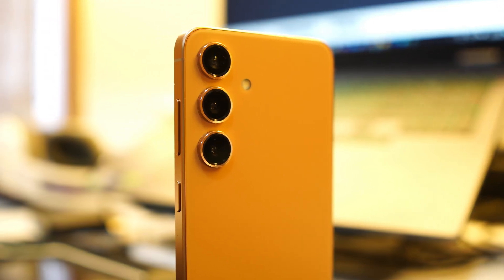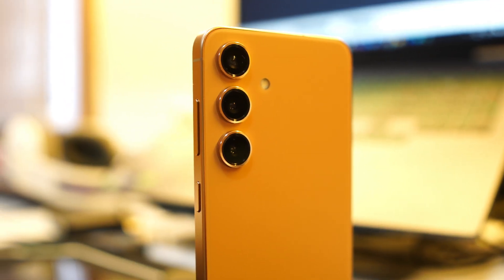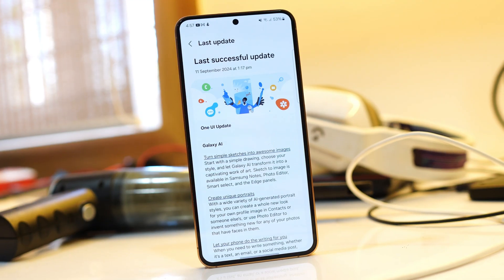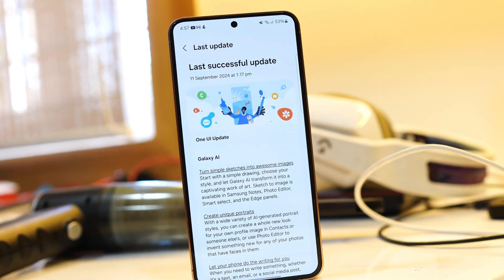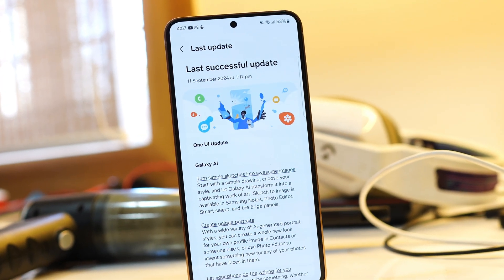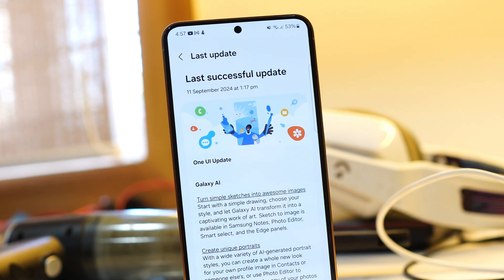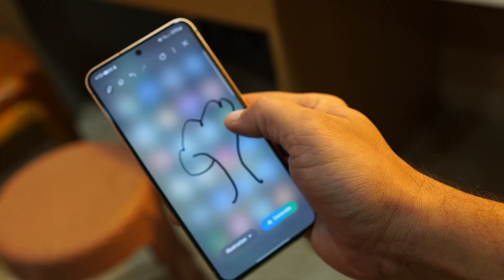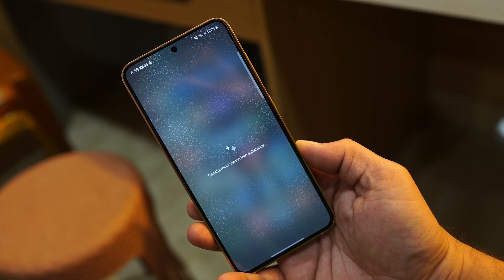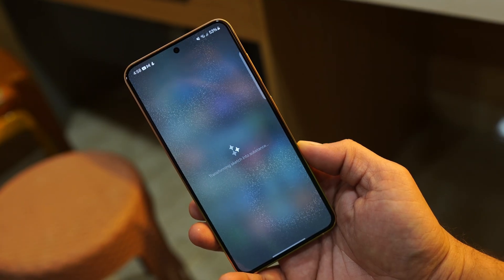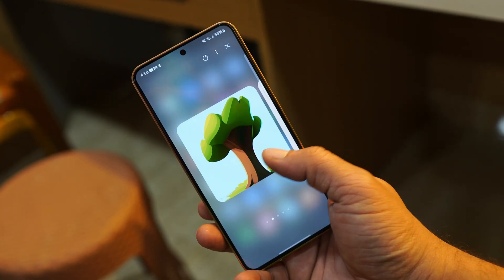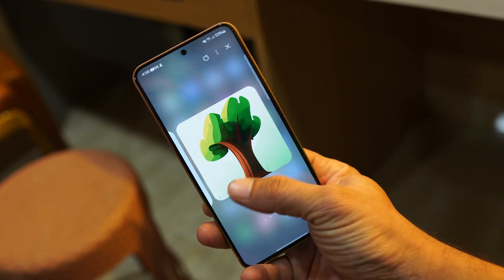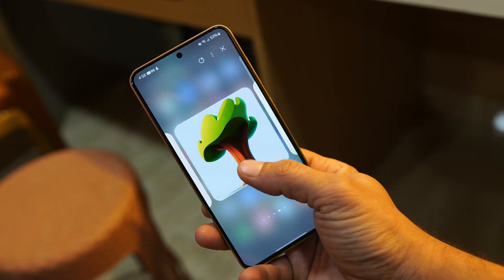Hello guys, welcome back to yet another interesting video. Recently Samsung have rolled out One UI 6.1.1 for the Samsung S24 series. In the last video we spoke about some amazing AI features which Samsung added with One UI 6.1.1, but other than AI features Samsung have added more interesting features. Today in this video we'll talk about all those features.